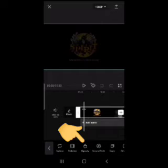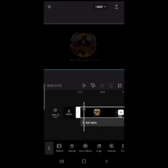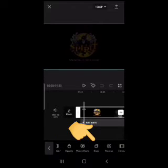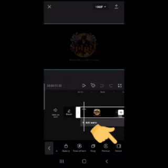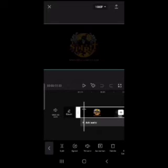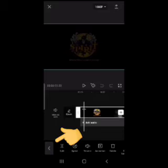Continuing the options: Opacity, Voice Effects, Copy, Reverse, and Freeze. And sometimes, this arrow right here takes you back to the 10 main options.